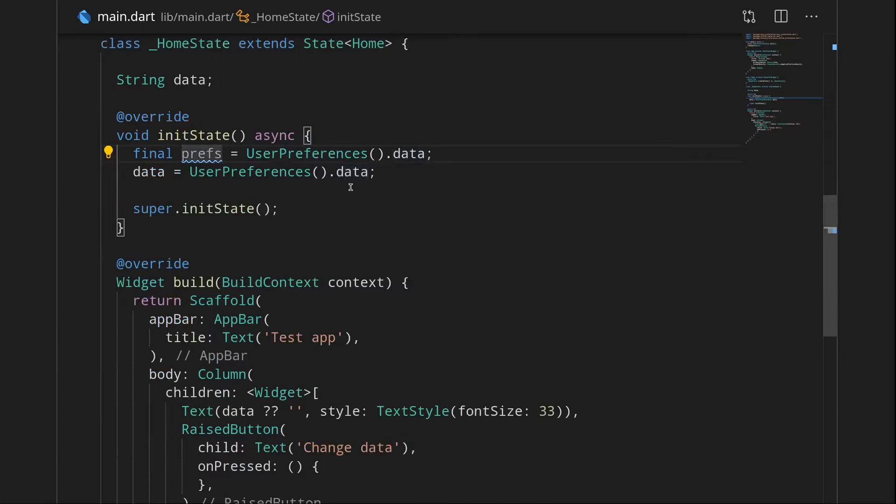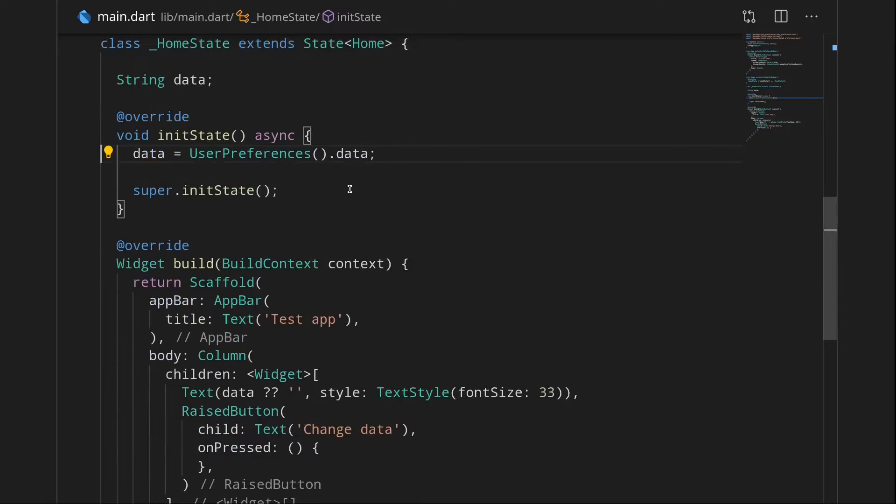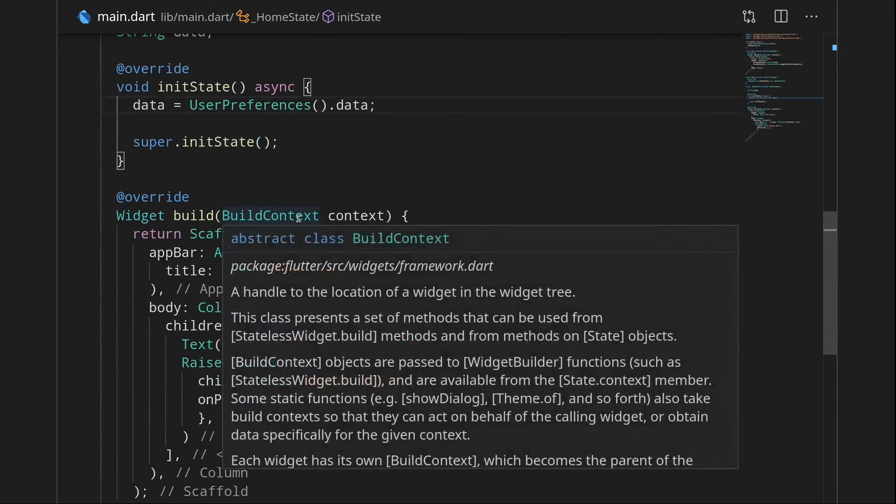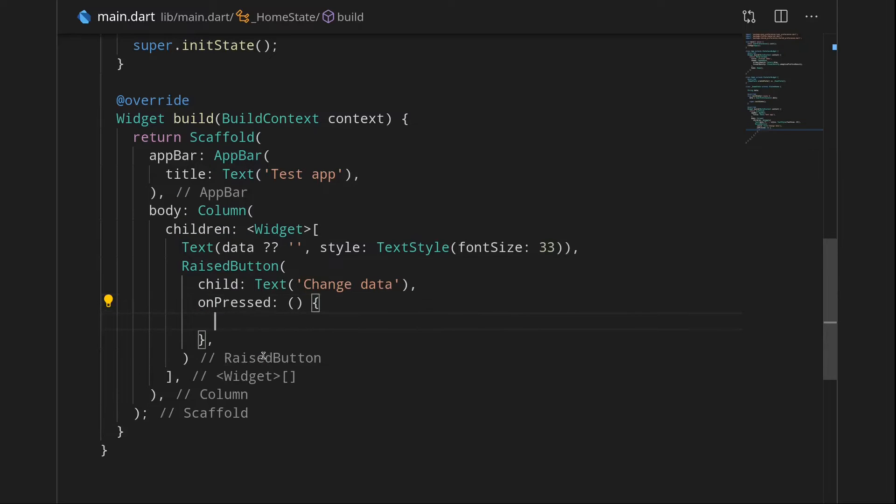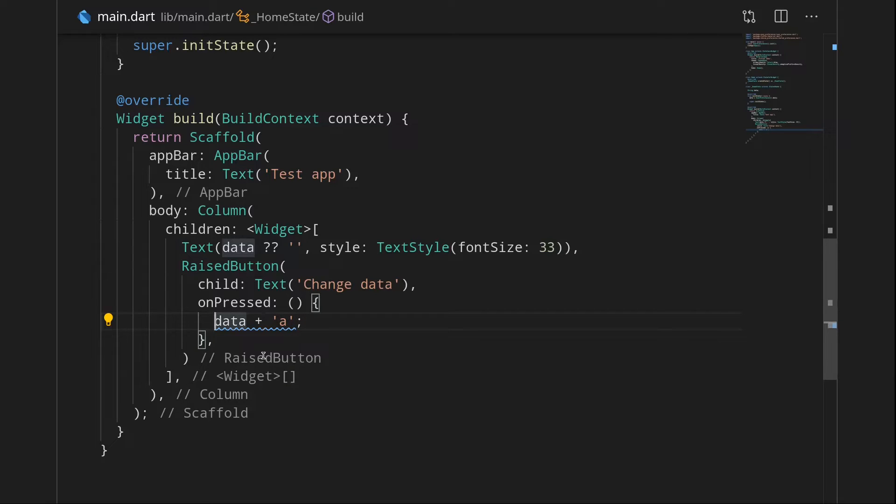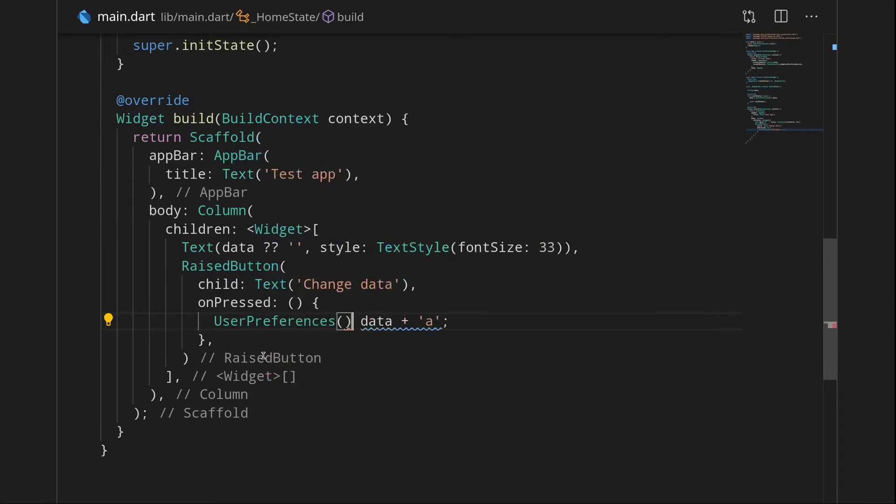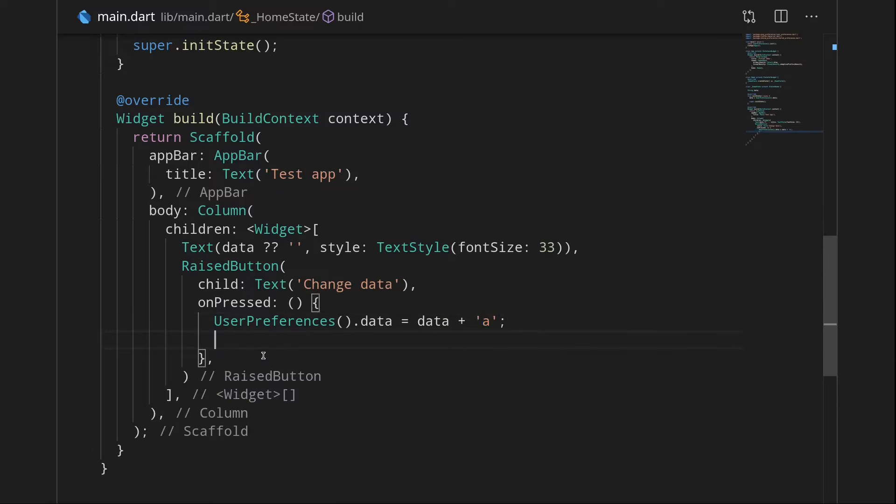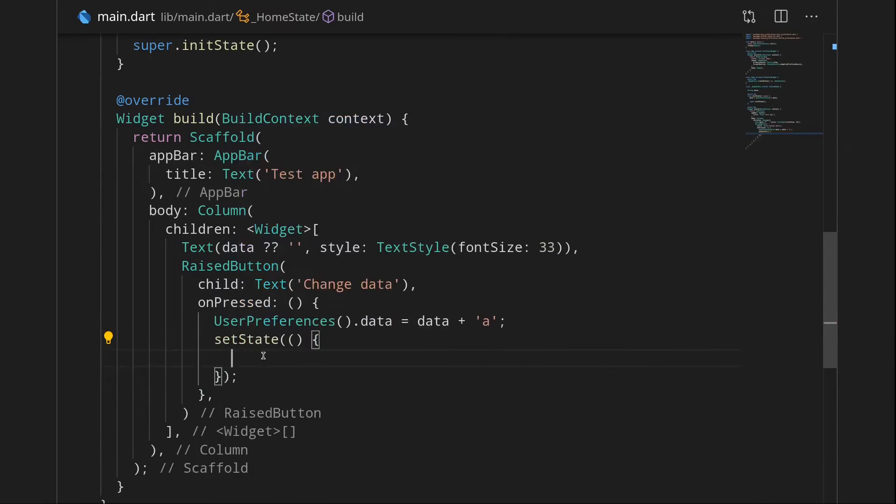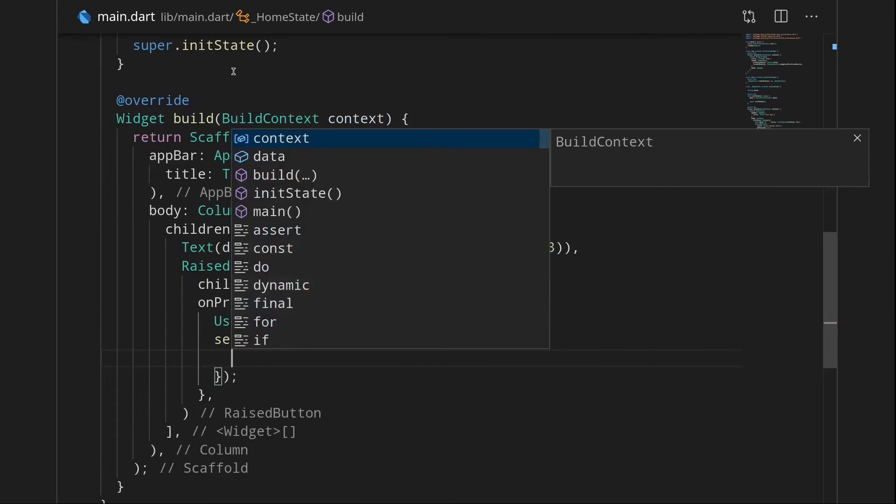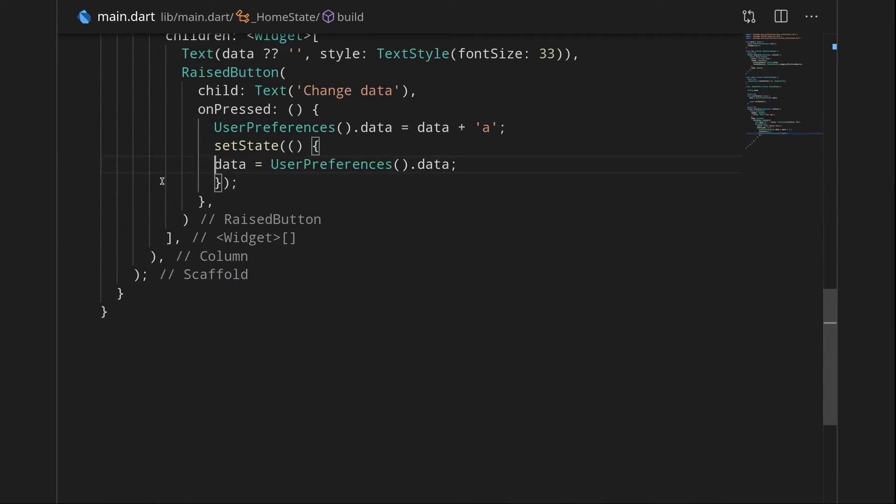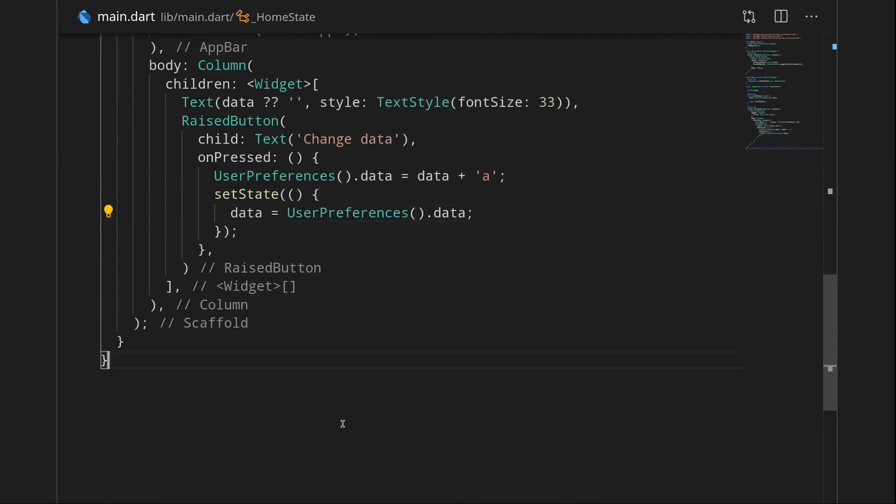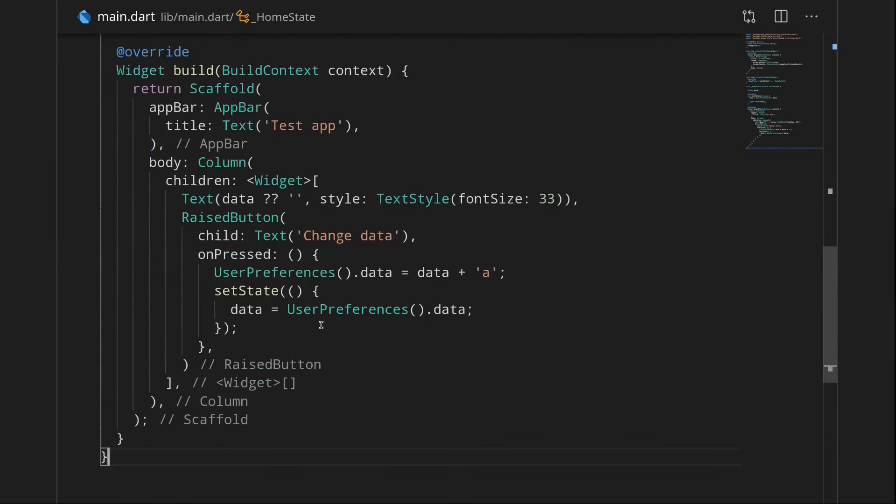Now let's go back here. We don't need this prefs anymore. And now let's actually see this in effect. Let's actually mutate the data. So when I say change data I'm just going to take the current data and say data plus a. And then let's add that to our UserPreferences. So let's say UserPreferences dot data equals our current data plus a. And of course now I have to update this data over here. Let's say setState and let's just copy this. And we should be good here.